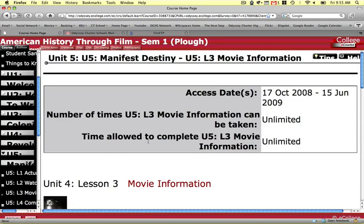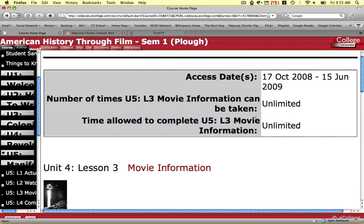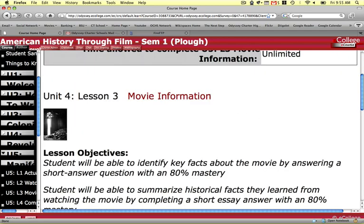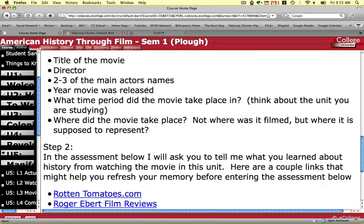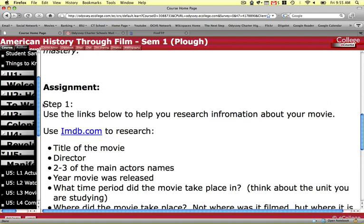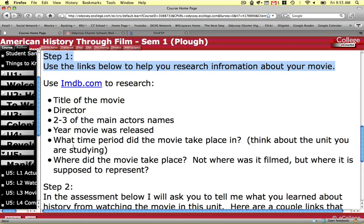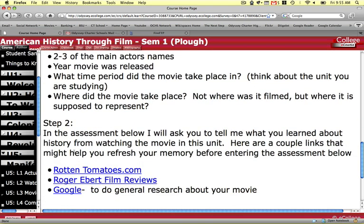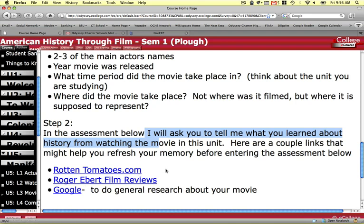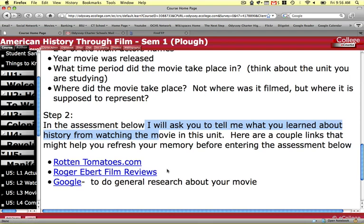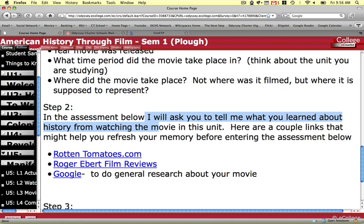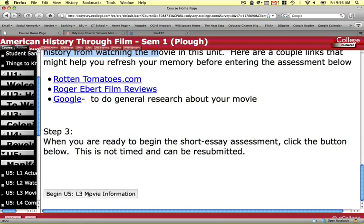Lesson 3 — you'll notice once again you have another short assessment. This is also unlimited. You're going to be looking up information about the movie. It tells you specifically what I'm going to ask you on the quiz. Use the links below to help you research information about your movie. In step two, I'm going to ask you what you learned about the history of the time period by watching this movie. You might want to refresh using one of these links if it's been a while since you watched it. When you're ready, you're going to log in and take the short quiz.